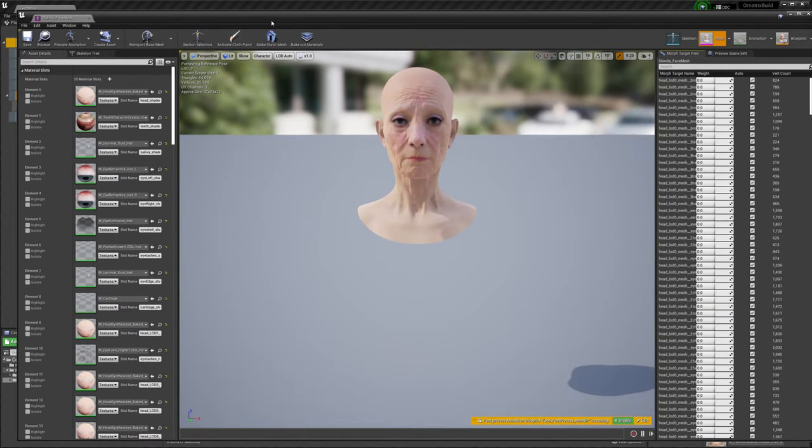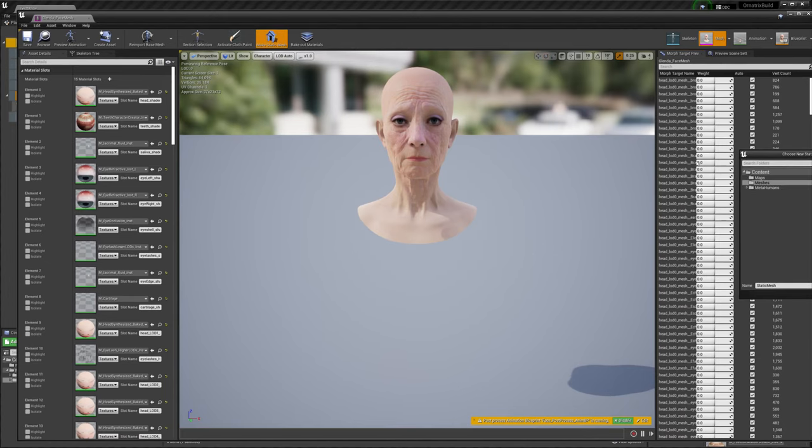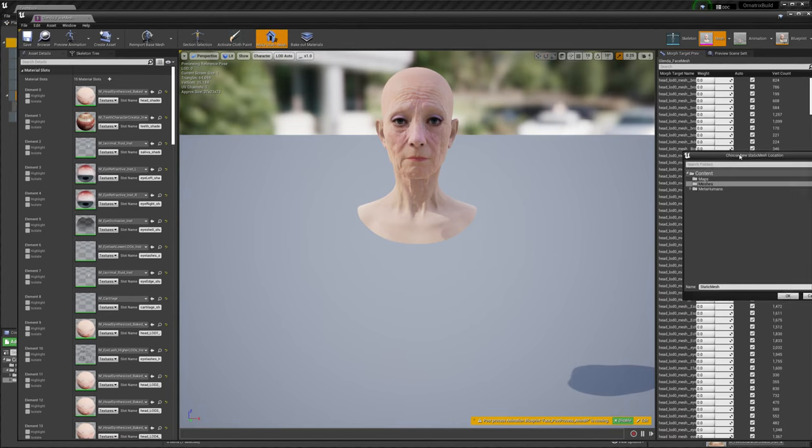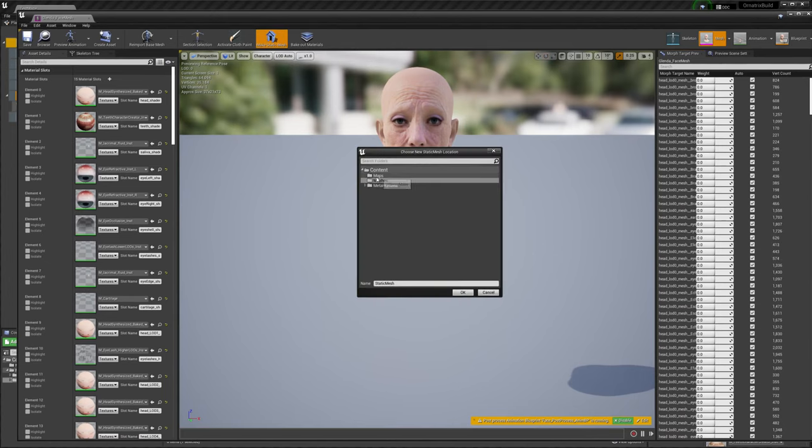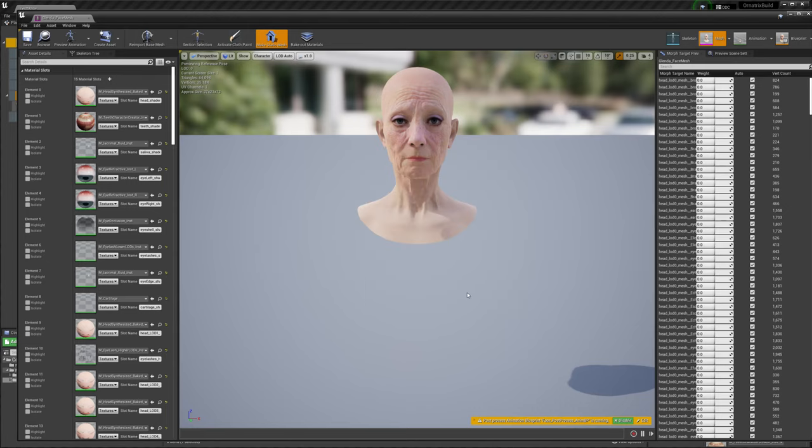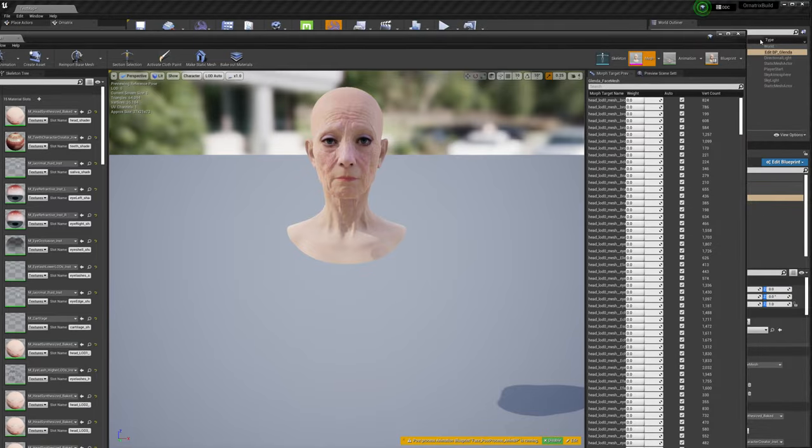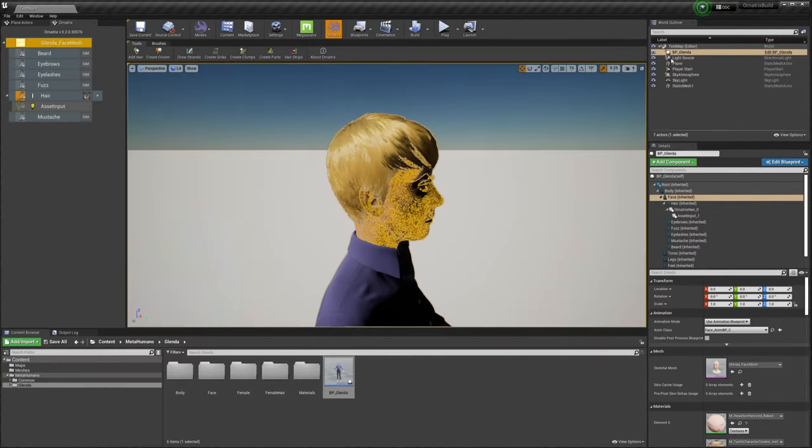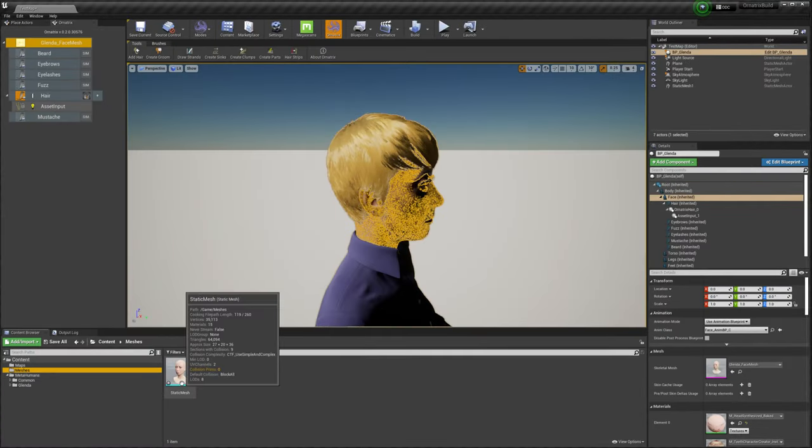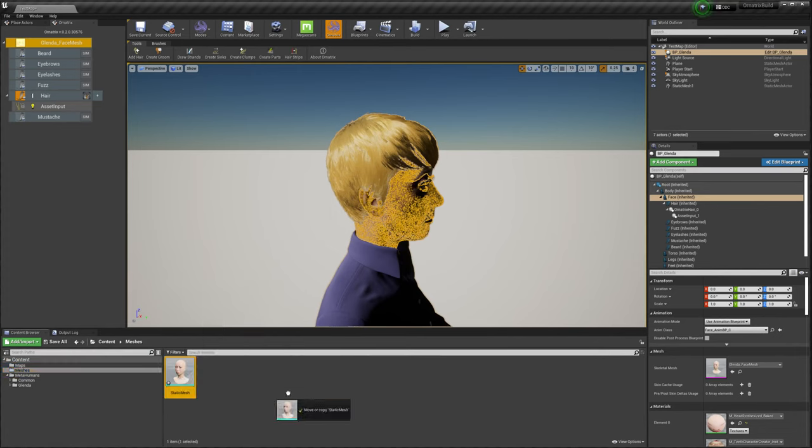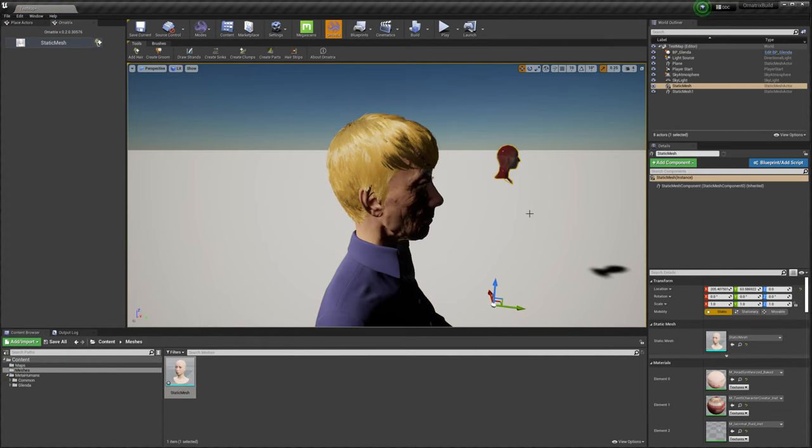This will bring up the asset editor window. In here, we have this make static mesh button, which I will press. Then I will select where I want to create the mesh and the default location is the meshes directory. After the mesh has been generated, I will go to my meshes directory and put the static mesh inside of the scene.